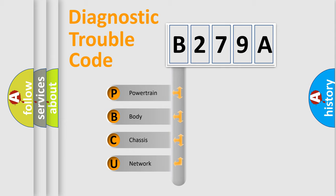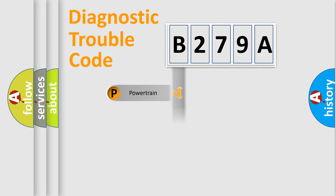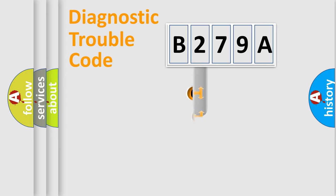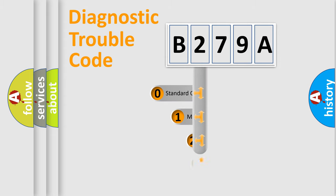We divide the electric system of automobile into four basic units: Powertrain, Body, Chassis, and Network. This distribution is defined in the first character code.